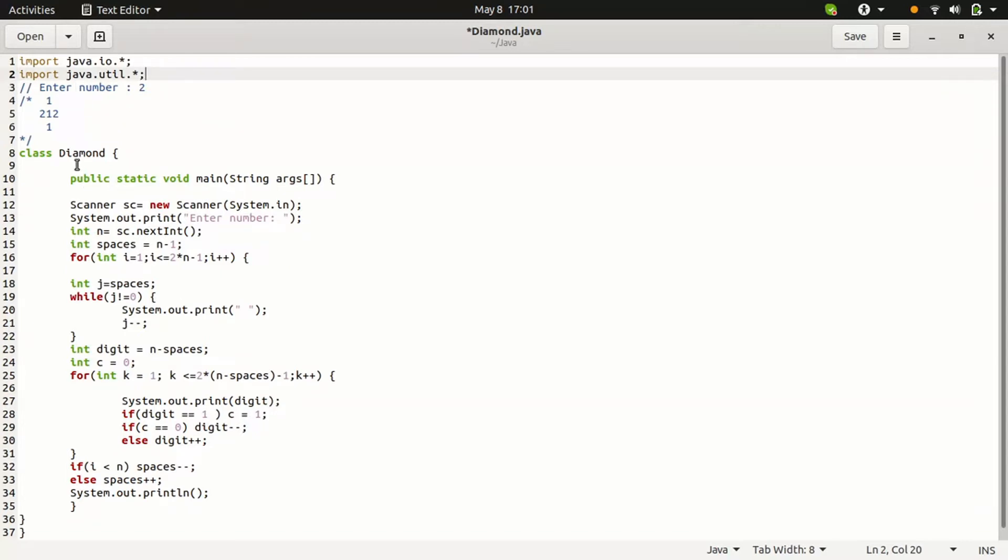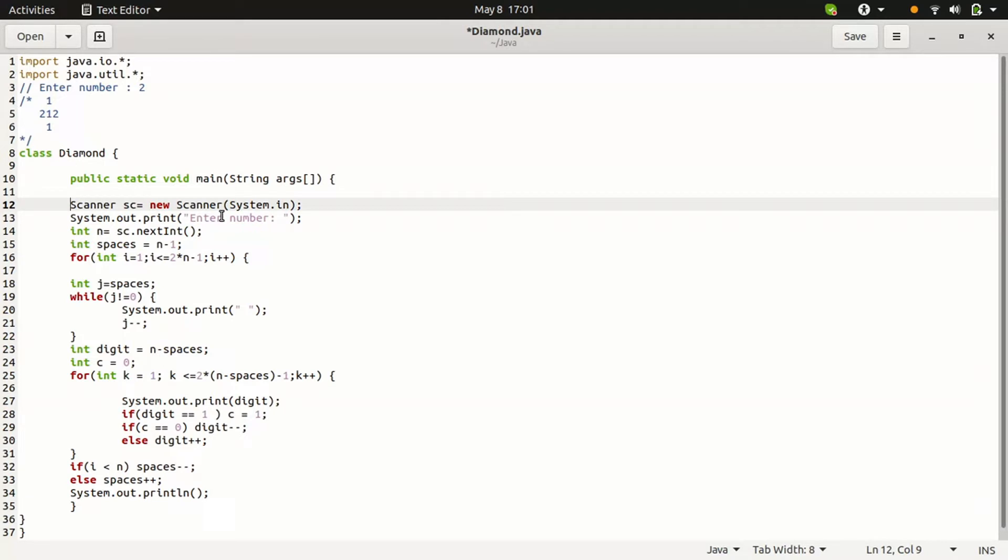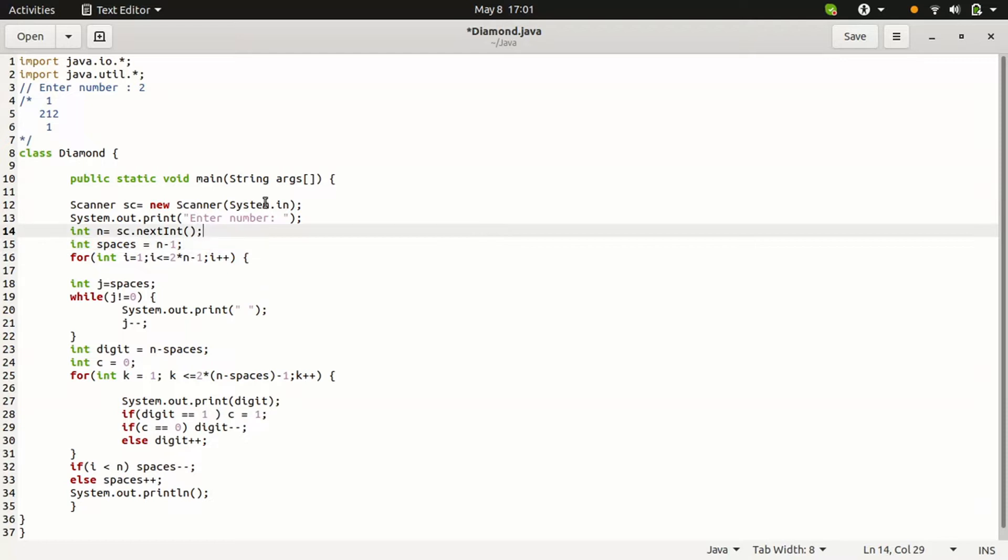First, we need to take the number. Enter the number, take the value with the help of scanner.